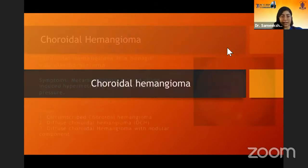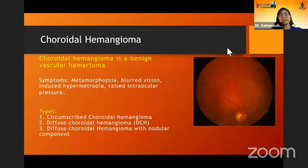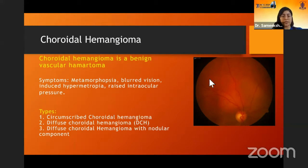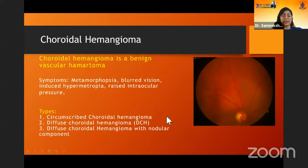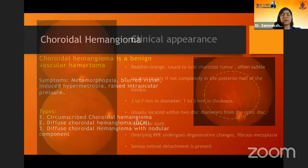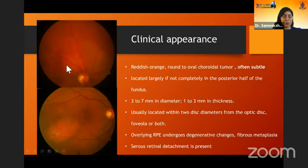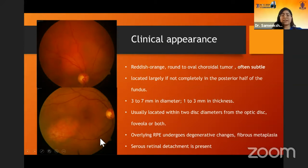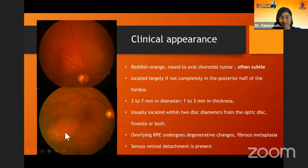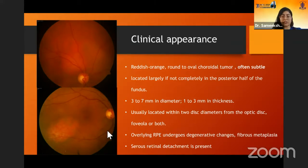We'll start off with choroidal hemangioma. It is one of the most common vascular lesions seen in the fundus. It's basically a vascular hematoma which presents with metamorphopsia, blurred vision, induced hypermetropia, and increased intraocular pressure, among other symptoms. It can be either circumscribed or in the diffuse form with a nodular component. Clinically, it has a reddish-orange to yellow hue and is most likely found closer to the posterior pole. Thickness varies from about one to three millimeters and it usually has some amount of RPE degeneration because these are long-standing lesions.